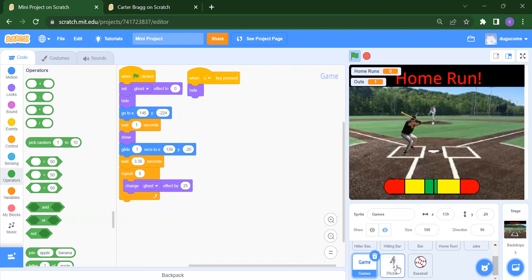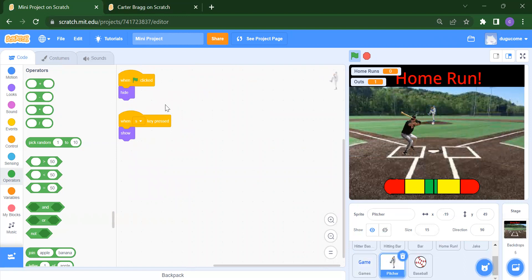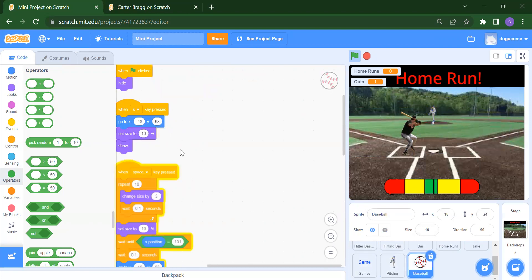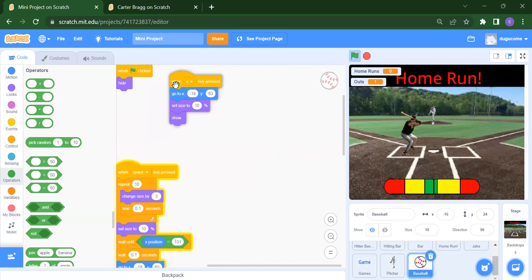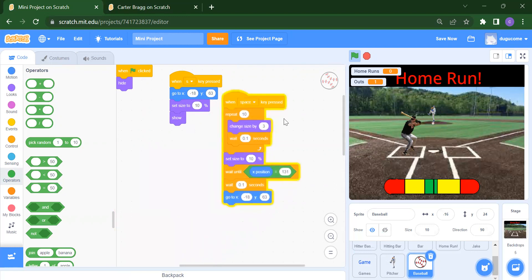For the picture sprite: when flag is clicked we hide it; when S is pressed we show it. For the baseball: when flag is clicked we hide it; when S key is pressed we go to a random position and set the size of the ball. Once the space key is pressed it repeats to change the size.